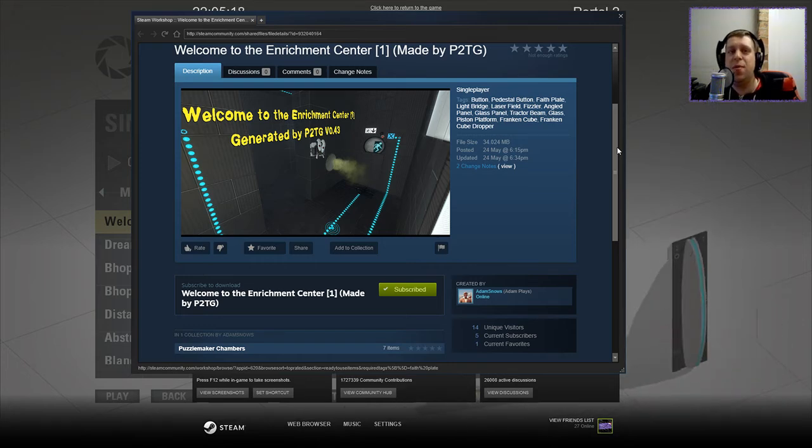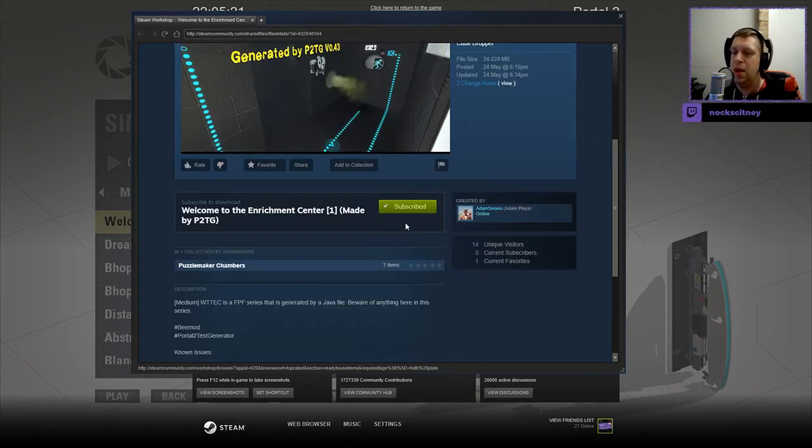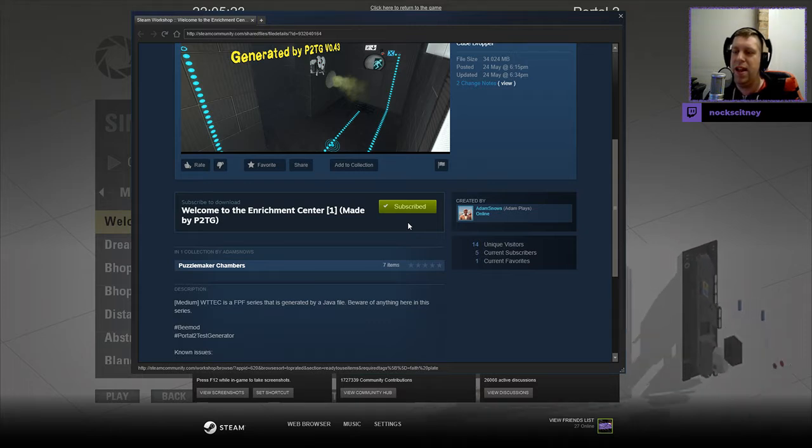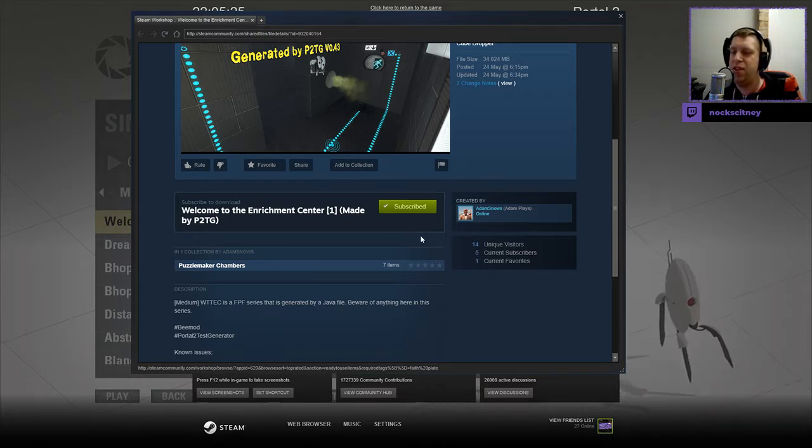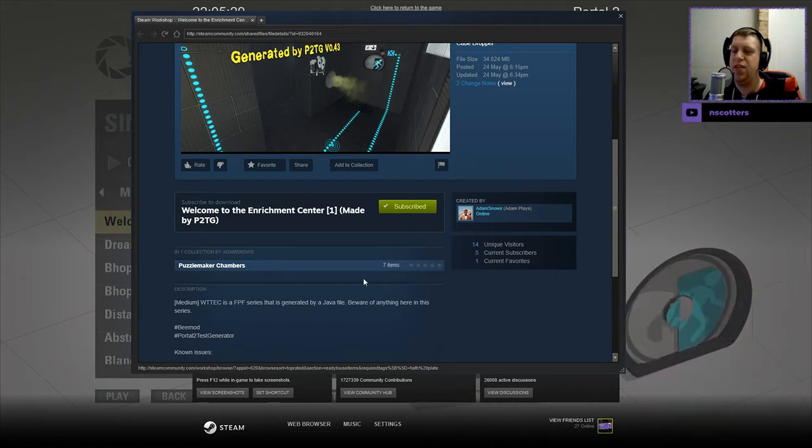If you're new to the channel, please like and subscribe, but without further ado, let's get into the description. Medium. WTTEC is a FPF series that is generated by a Java file. Beware of anything here in this series.